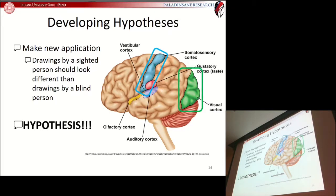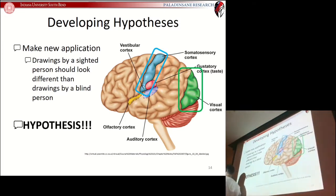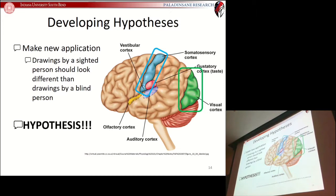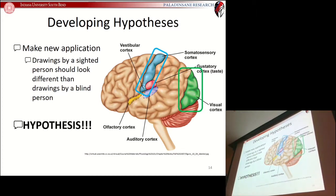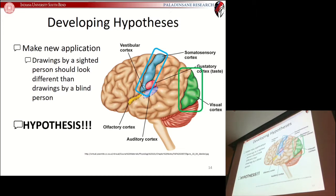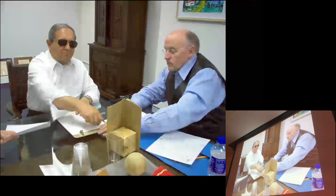Why do we come up with a hypothesis? Because once you have one, you know what you need in order to design your test. Once you come up with the prediction — drawings by the sighted should look different than drawings by the blind, or people suffering from depression should process this differently than people who don't — that's what directs you towards your experimental design.